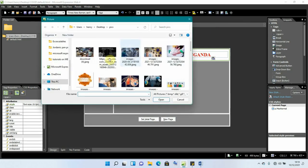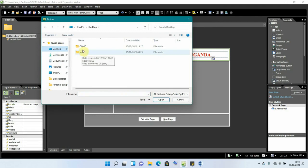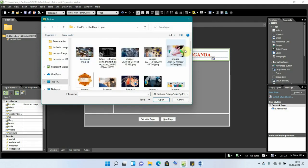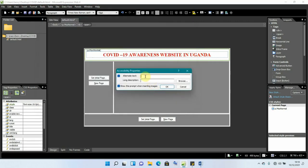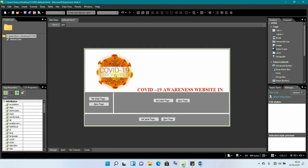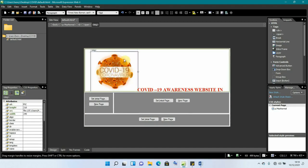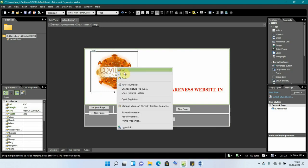Our images are in the 'pics' folder on the desktop. I'll navigate there, pick the image I want to use, click Insert, and give it a description — I'll call it 'logo'. The image comes in very large, so we can resize it: right-click, choose 'Picture Properties', go to 'Appearance', and change the size — let's set it to about 90.